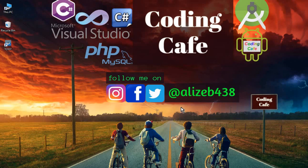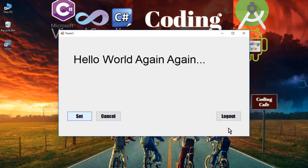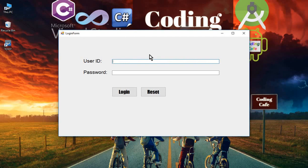Hello guys, welcome back to Coding Cafe. In the previous video tutorial, we completed Form1 and worked on the logout button, as well as the Set and Cancel buttons. If a user clicks on the logout button, it should send them to the login form and log them out from the main app, which is our Form1 Hello World.